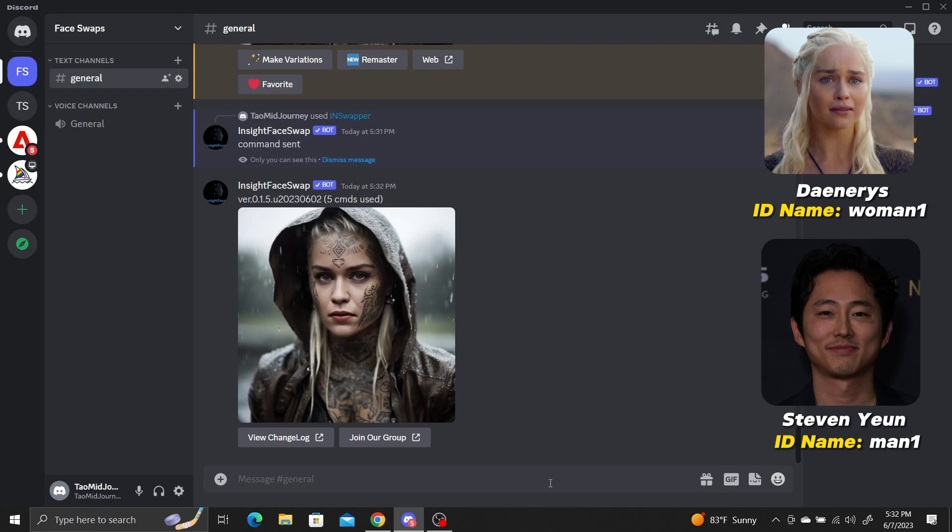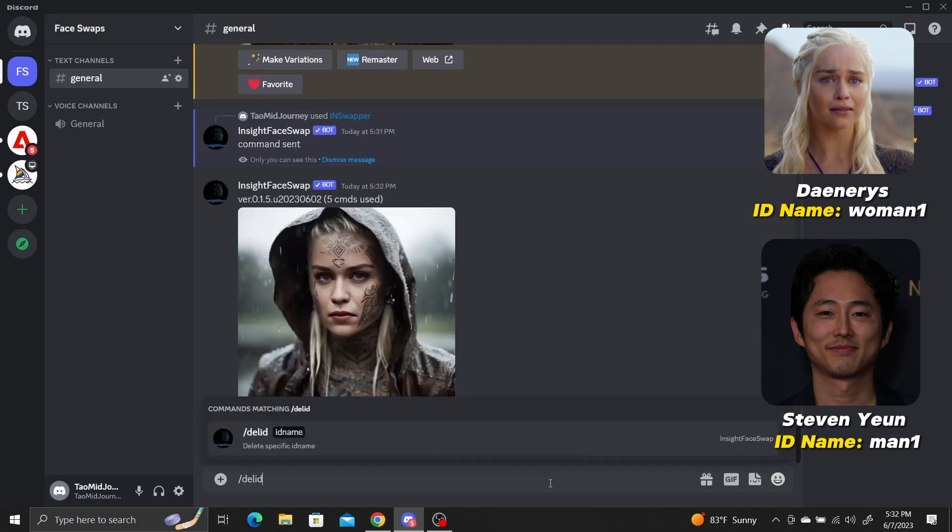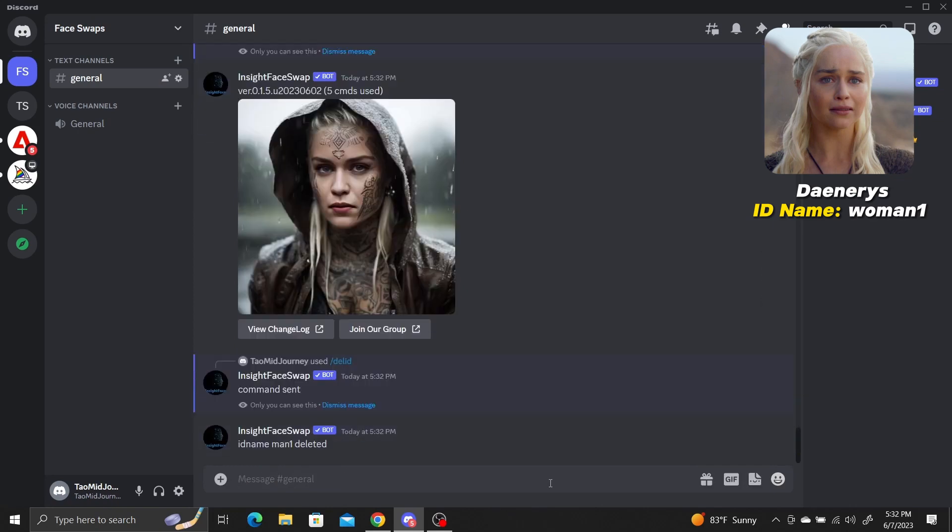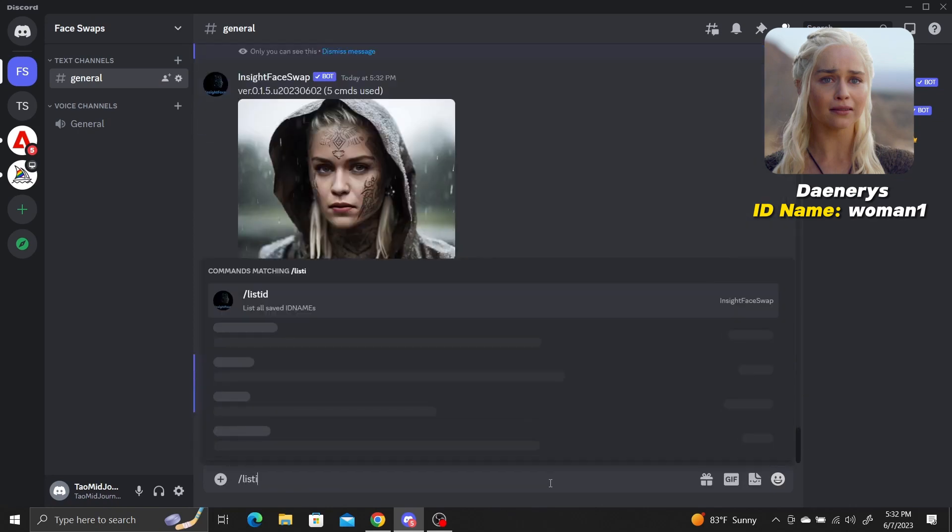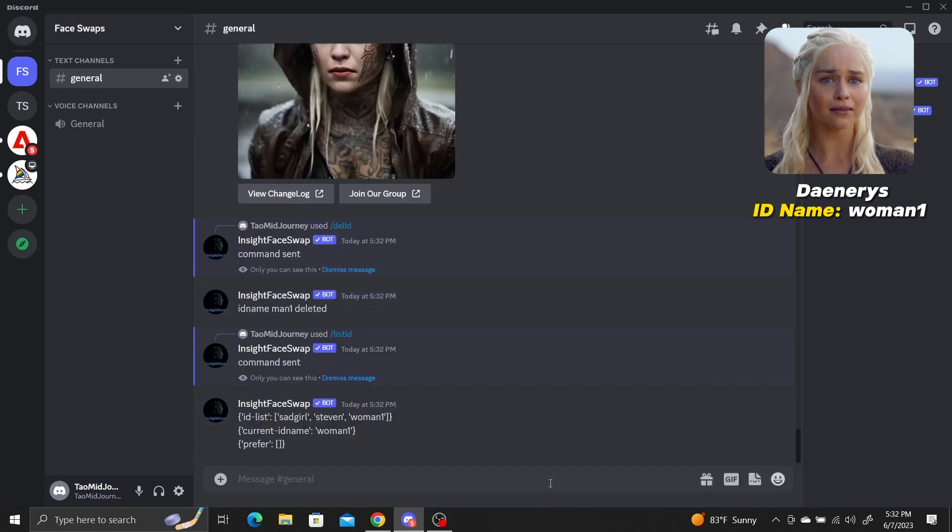You can remove an ID by using the slash del ID command, followed by the ID name. If we type in man1 and then use the slash list ID command again, the man1 ID is now gone from my ID list.